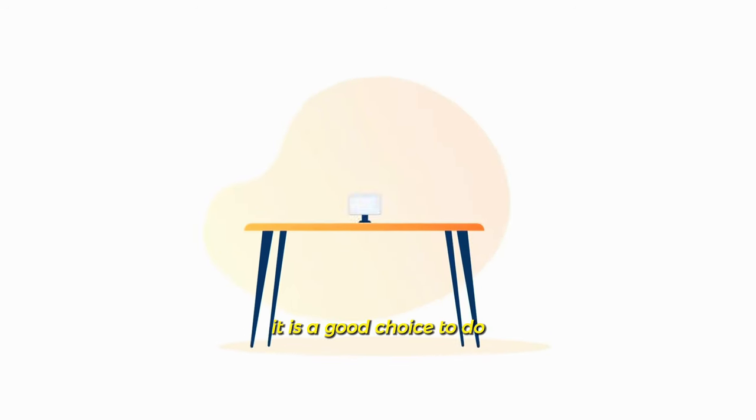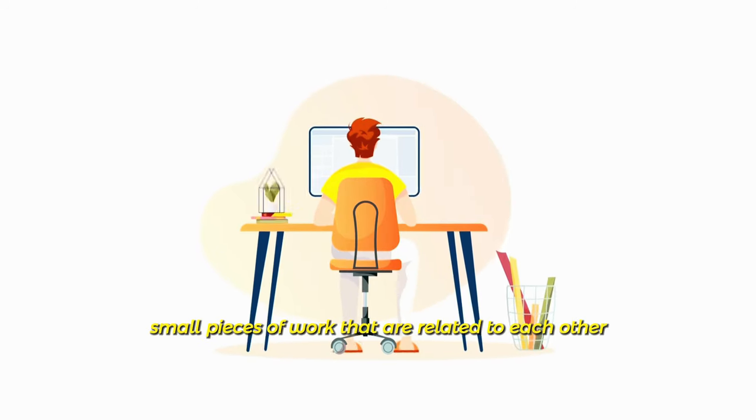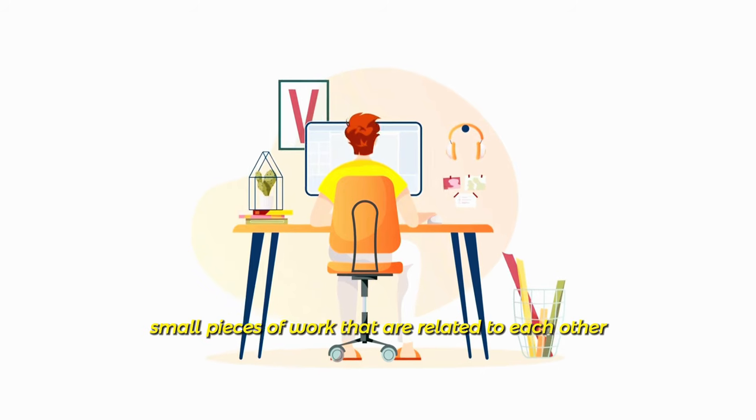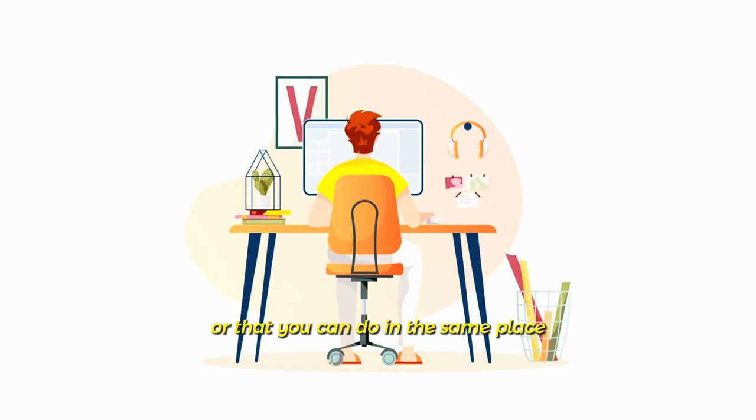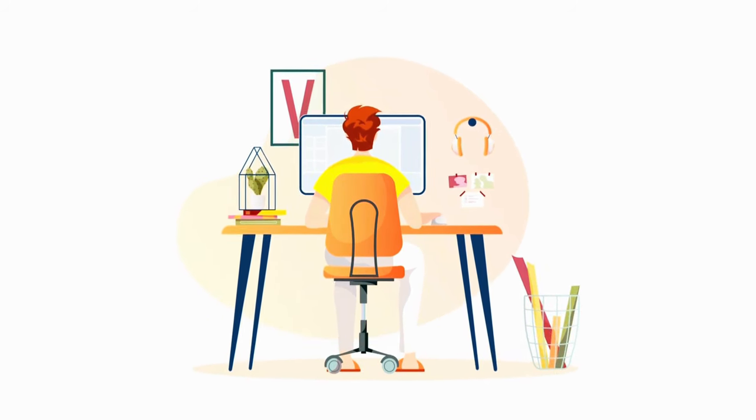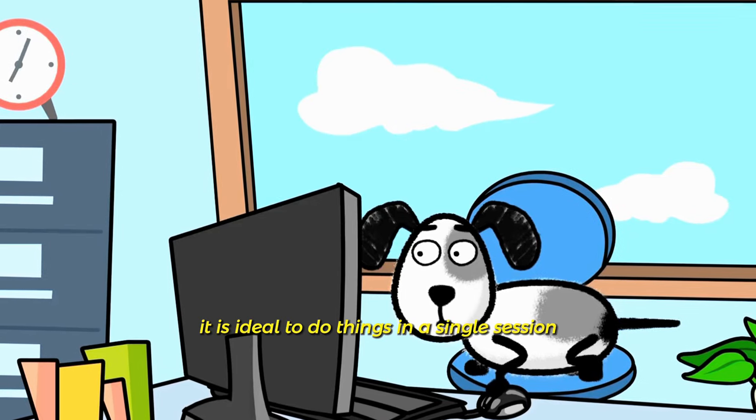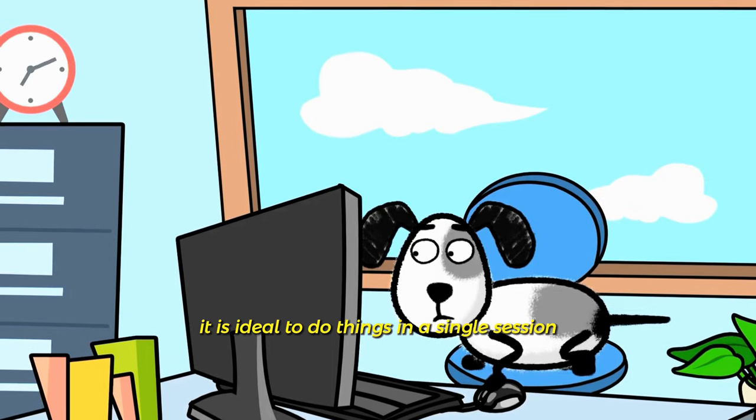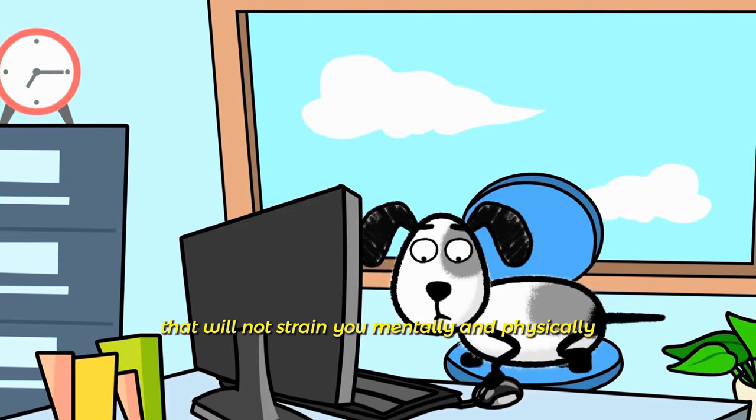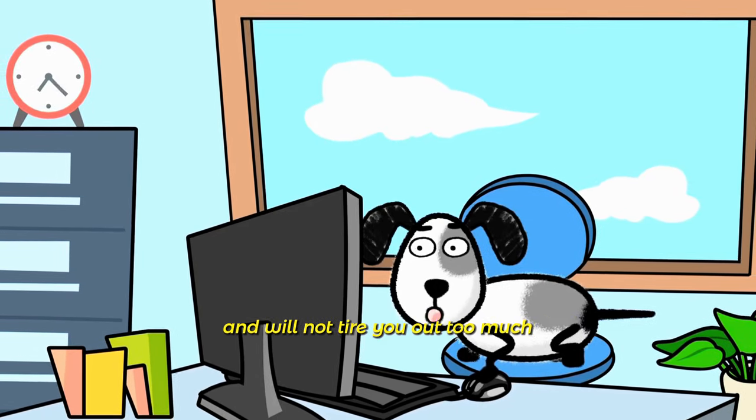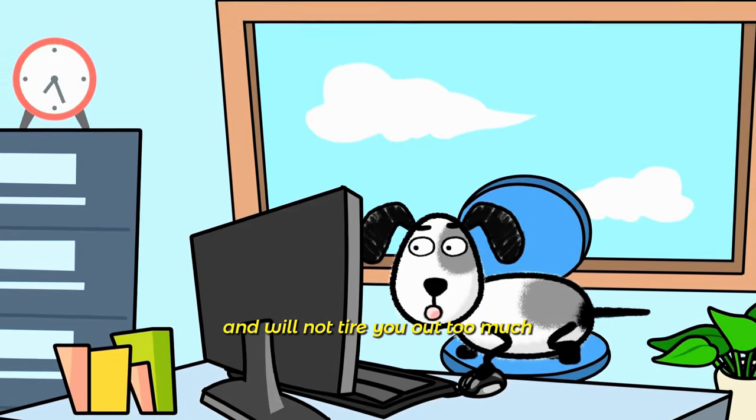Fragmentation techniques. It is a good choice to do small pieces of work that are related to each other, or that you can do in the same place. It is ideal to do things in a single session that will not strain you mentally and physically and will not tire you out too much.